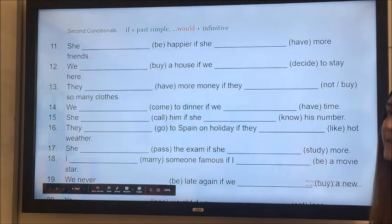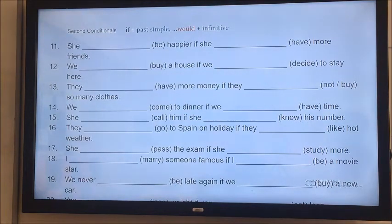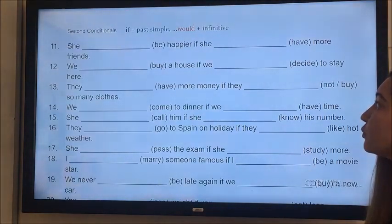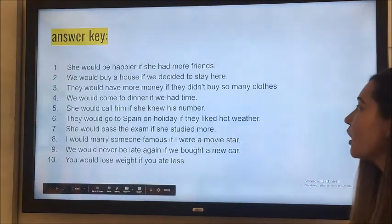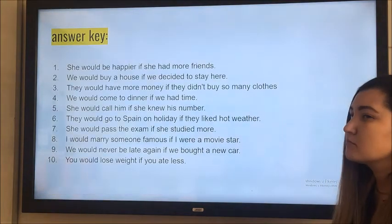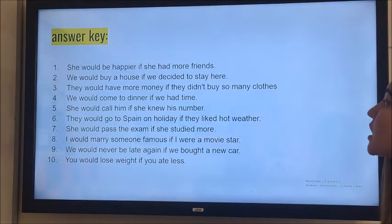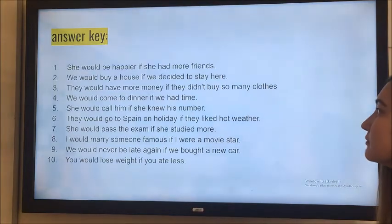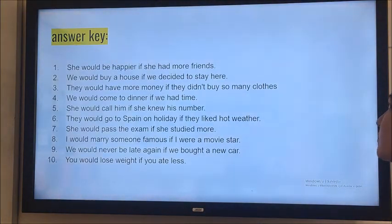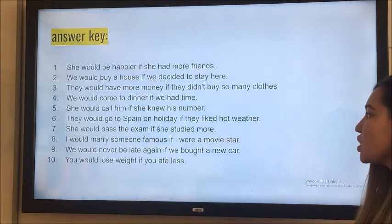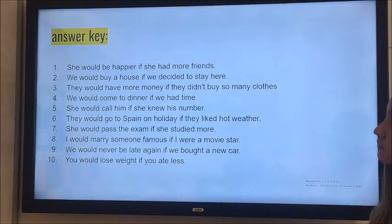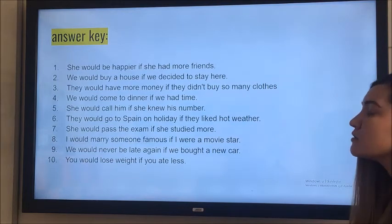Here are more examples — more exercises for the second conditional. Write them down in your notebook, or just write the word forms. Okay, let's take a look. 'She would be happier if she had more friends.' But she doesn't have many friends. 'We would buy a house if we decided to stay here.' 'They would have more money if they didn't buy so many clothes.' But they spend so much money on shopping, that's why they don't have much money. 'We would come to see Rina if we had time.' But we don't have time. 'She would call him if she knew his number.' 'They would go to Spain on holiday if they liked hot weather.' We talked about this one.